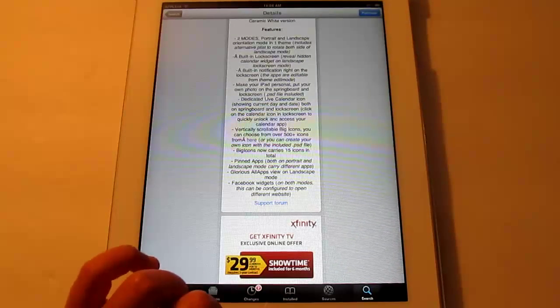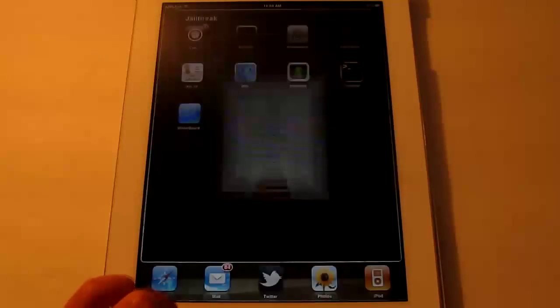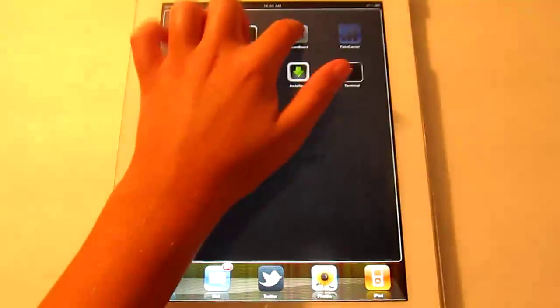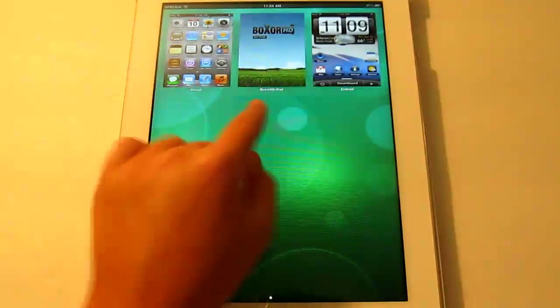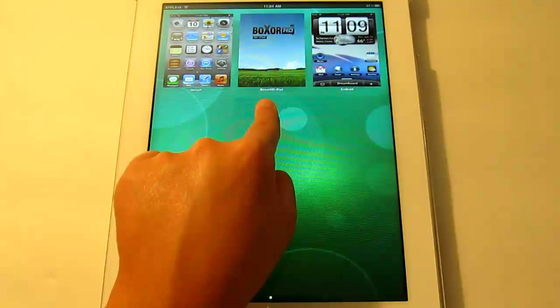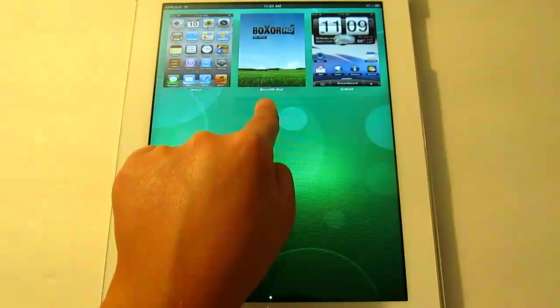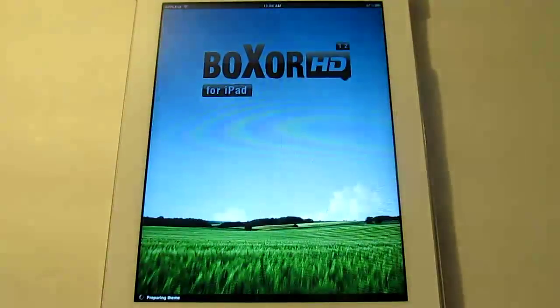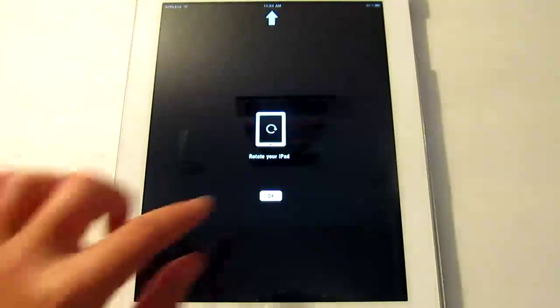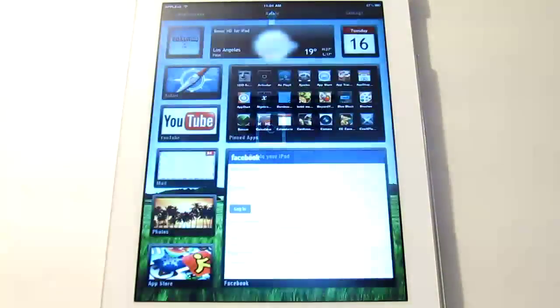Alright, so once you purchase it, you can exit out, go back to DreamBoard and there we have it. Boxer HD iPad. Open it up and OK.